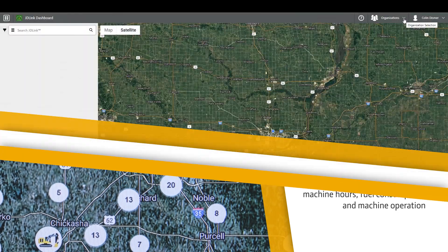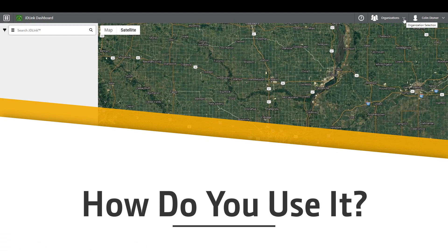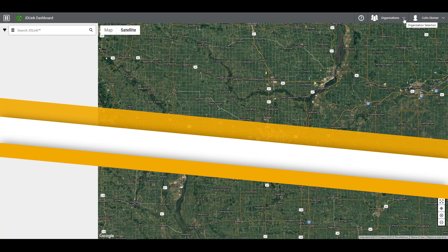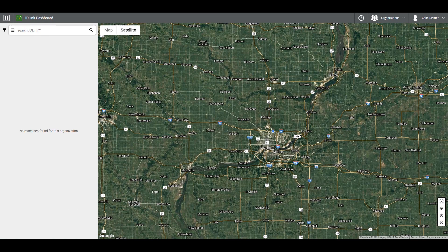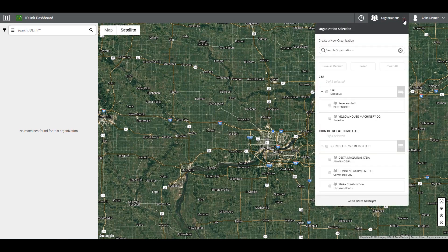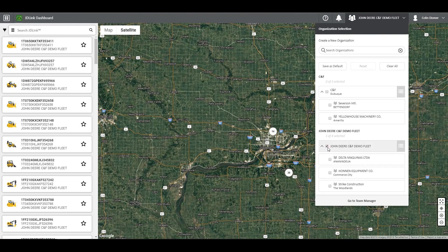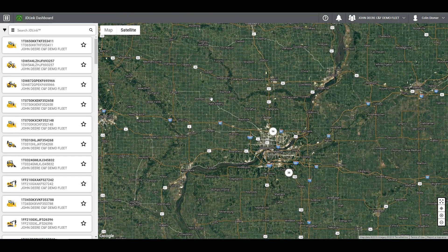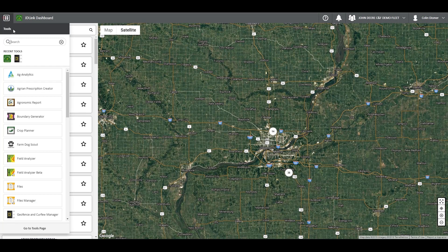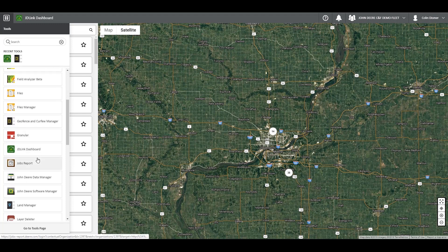How do you use it? Before starting, you want to make sure you are reviewing the correct organization or organizations. To do so, click in the top right corner and choose the organizations you want to view. To reach JDLink Dashboard while on other tools, click the tools icon in the top left of the screen and scroll down to or search for JDLink Dashboard.